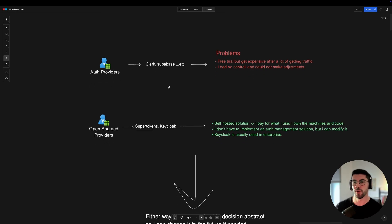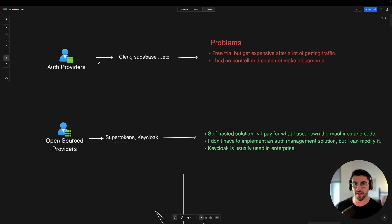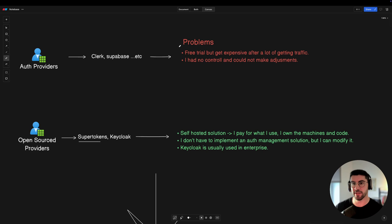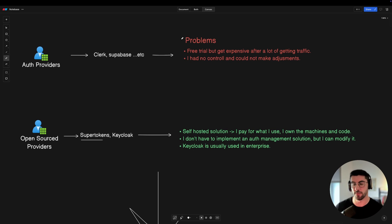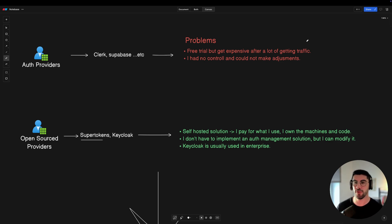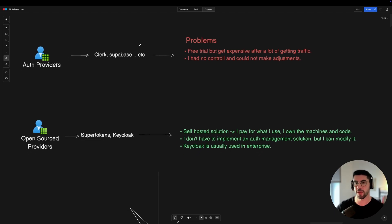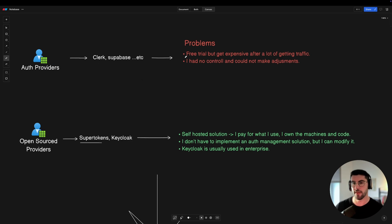I started thinking how I could improve reliability and build speed, so I considered third-party providers like Clerk and Supabase — I'm not affiliated with any of them. I implemented a small MVP with these auth providers, but they have a free tier that gets expensive with traffic. My SaaS product has a free tier, so in the future I'd have to switch providers. The biggest disadvantage was having no control over the authentication and not being able to make adjustments to the flow.